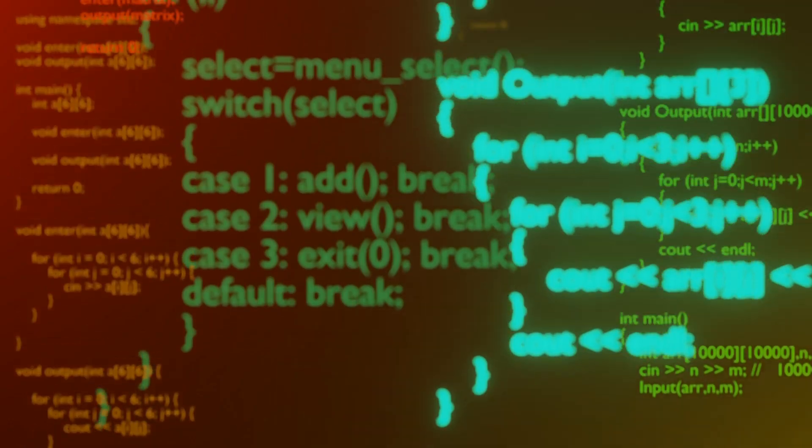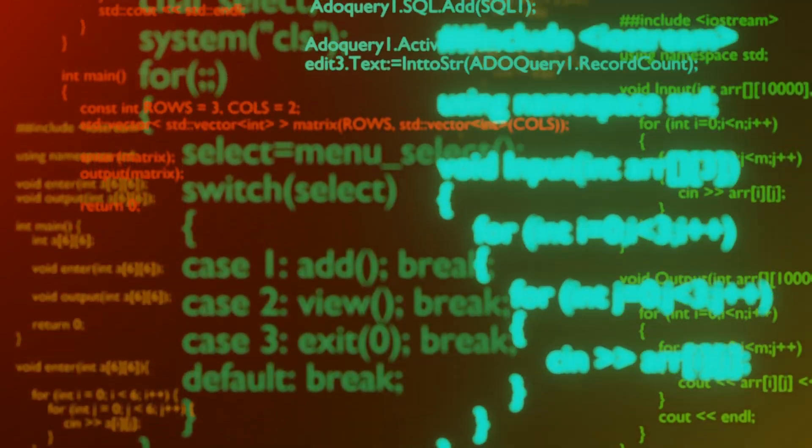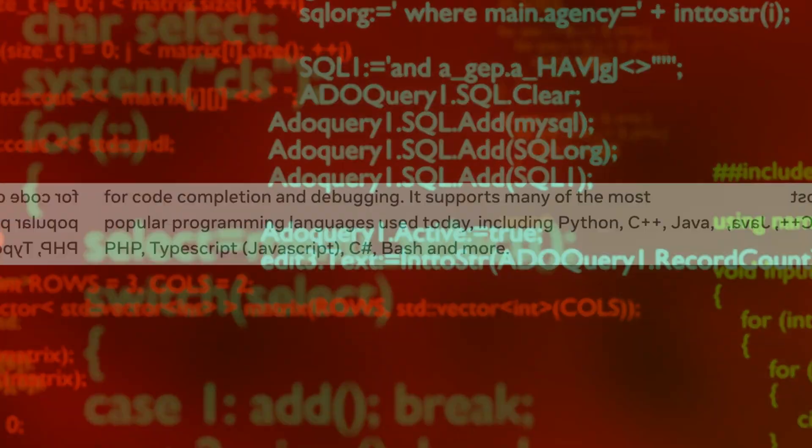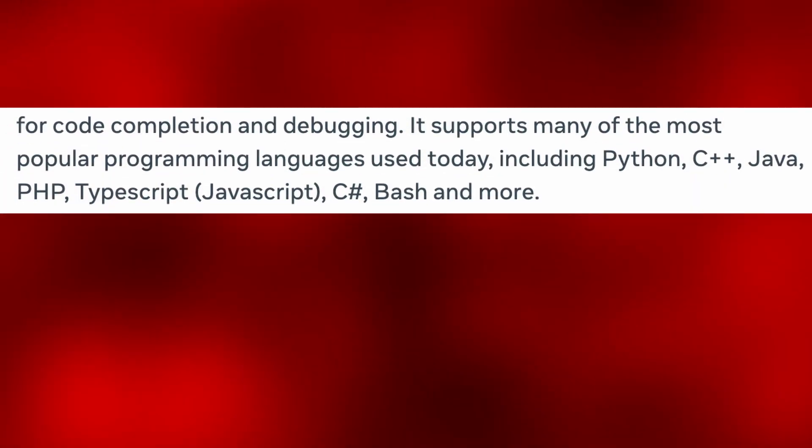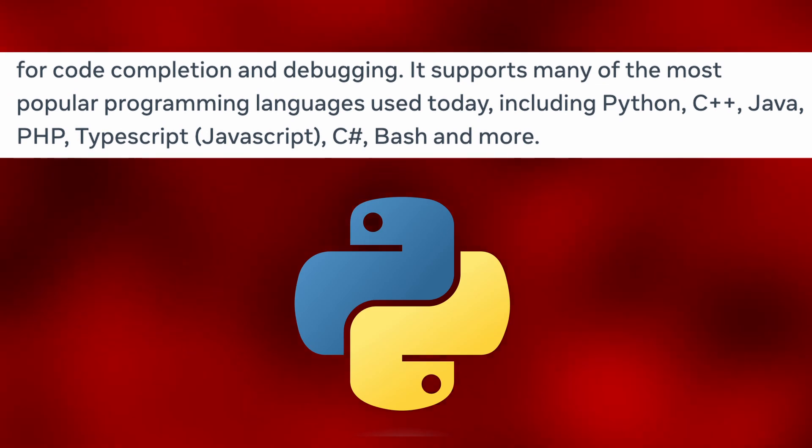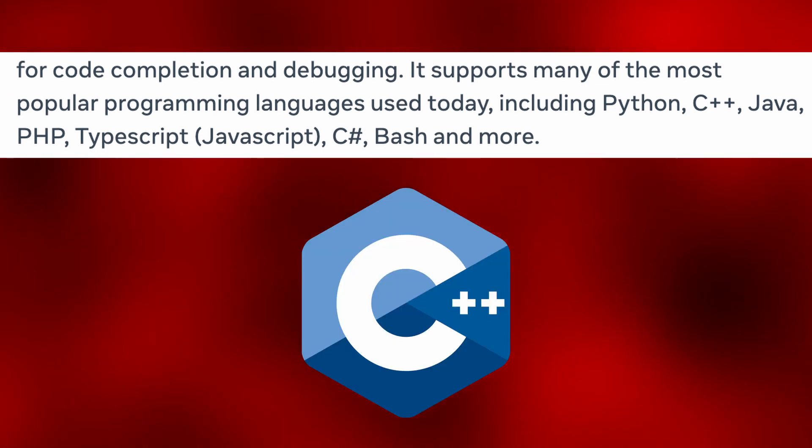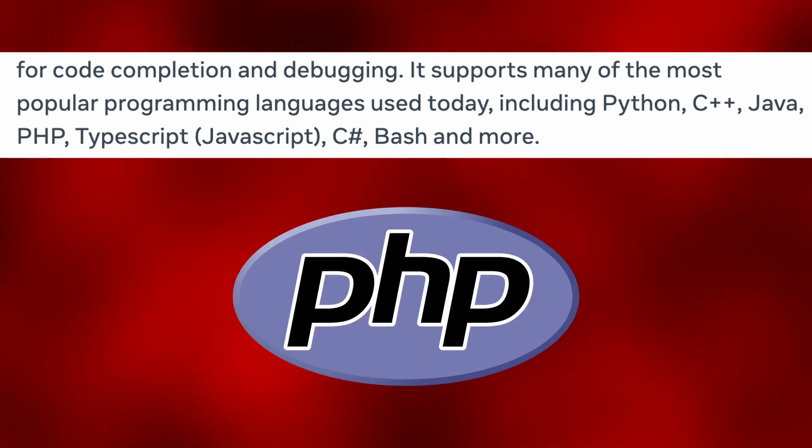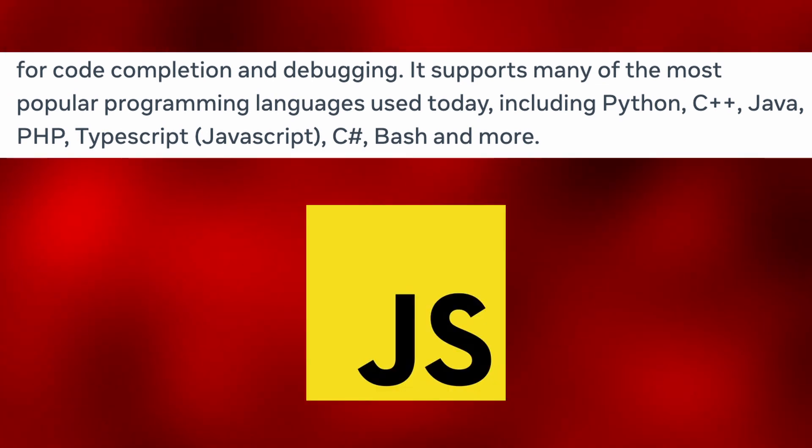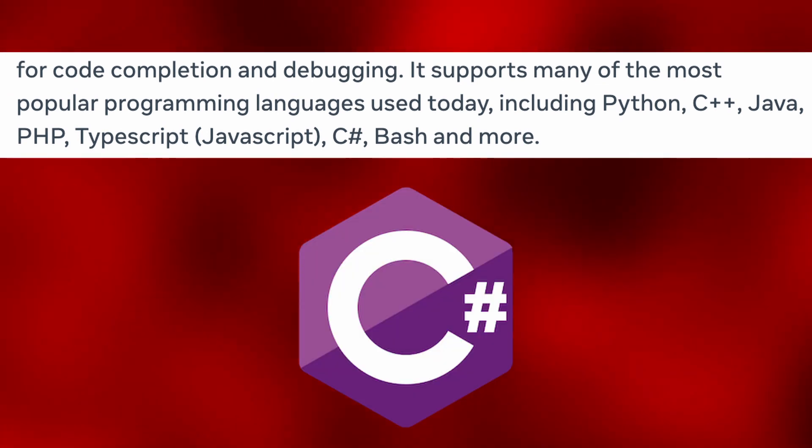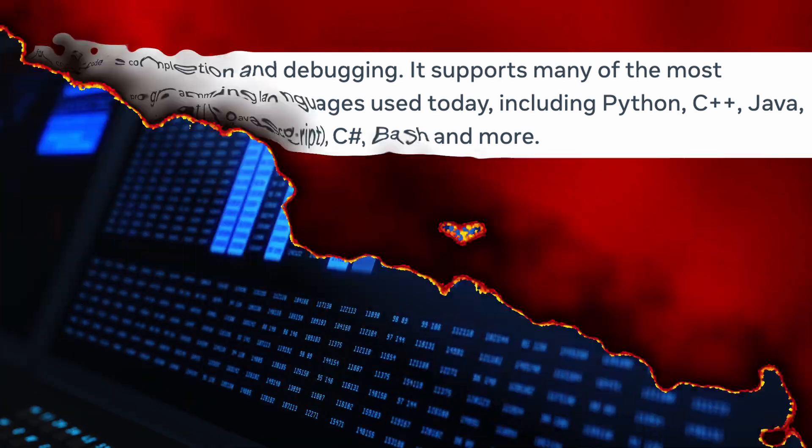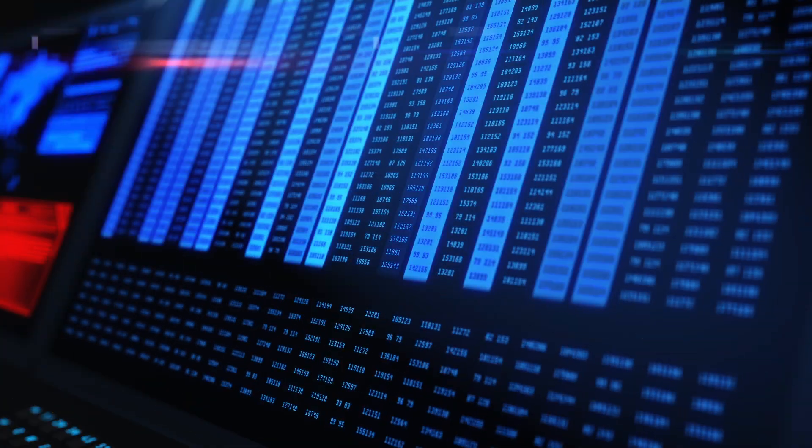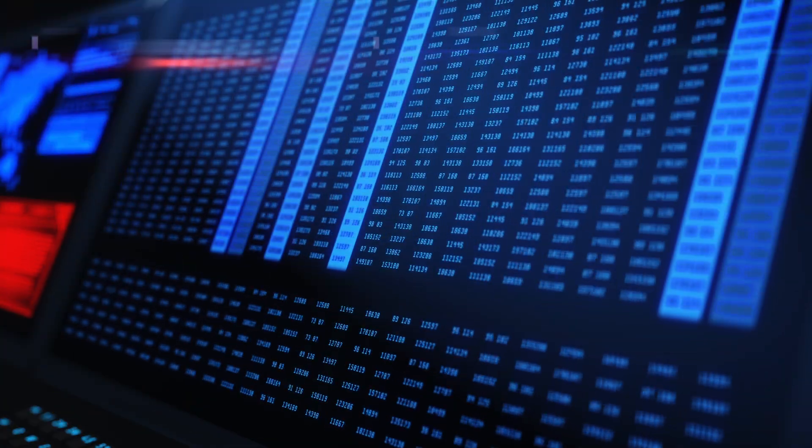On Meta's announcement page, we can read that it supports Python, C++, Java, PHP, JavaScript, C Sharp, Bash, and more. Awesome. So, let's see how well it works.